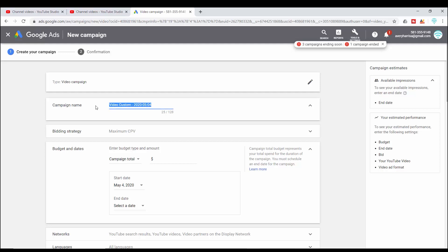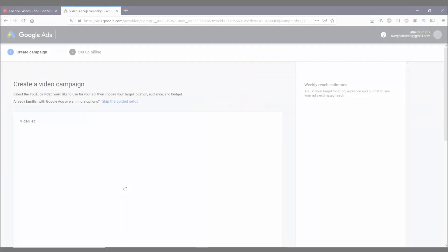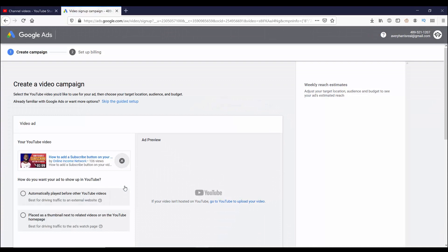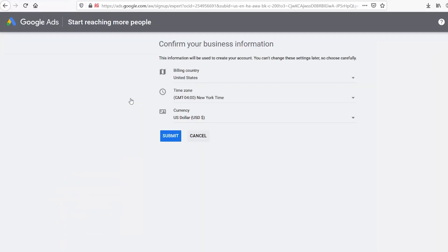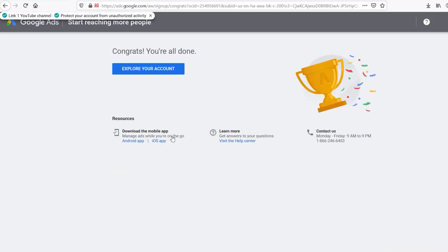If you need to create a Google Ads account, you'll be sent to this page. The first thing you'll see is create a video campaign. At any point, you can skip the guided setup, and if you choose to click on the link, you will be asked to confirm your business info and then press submit. Then you'll be able to explore Google Ads. But first, let's finish this ad campaign.